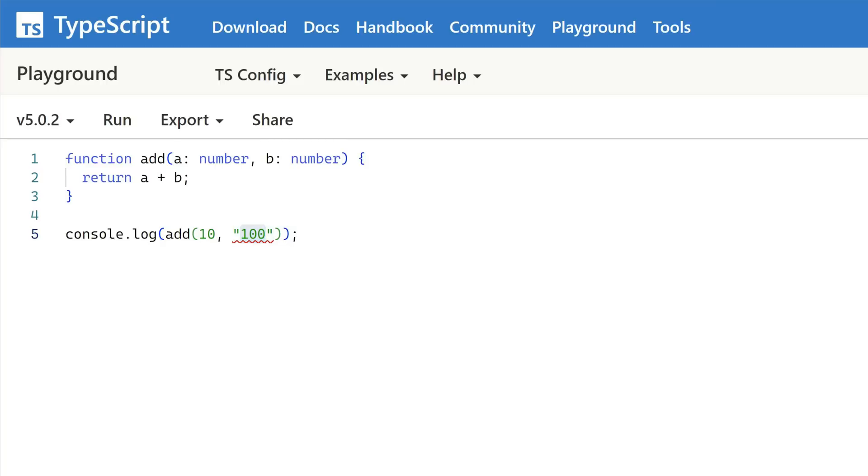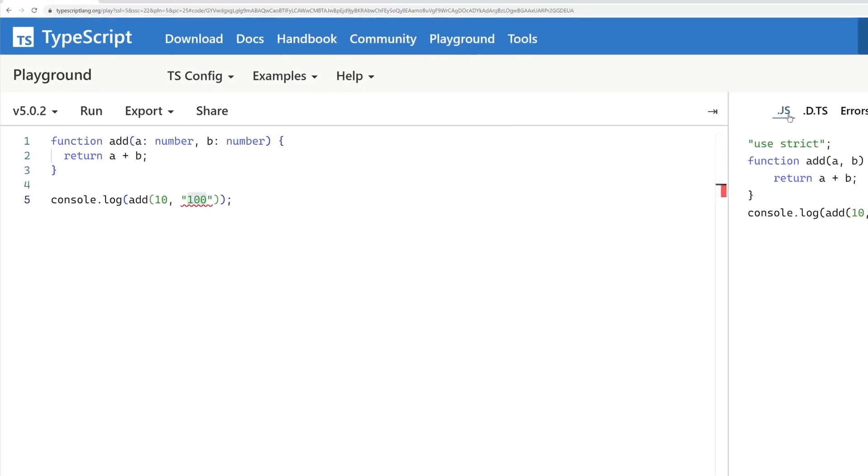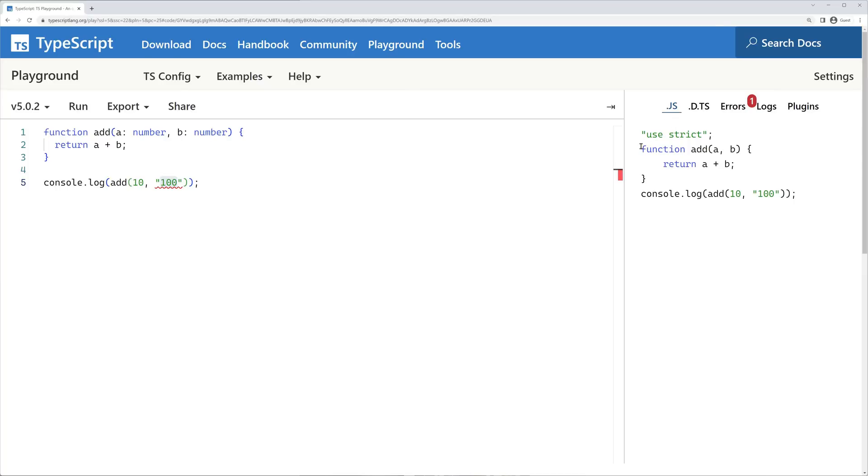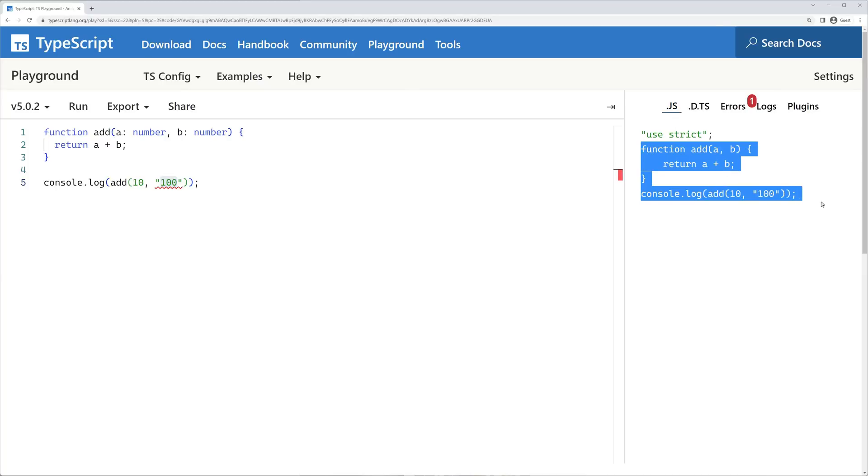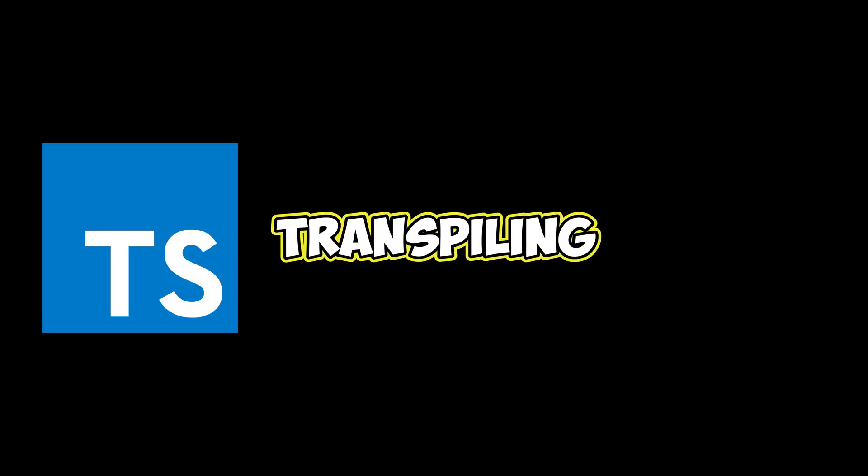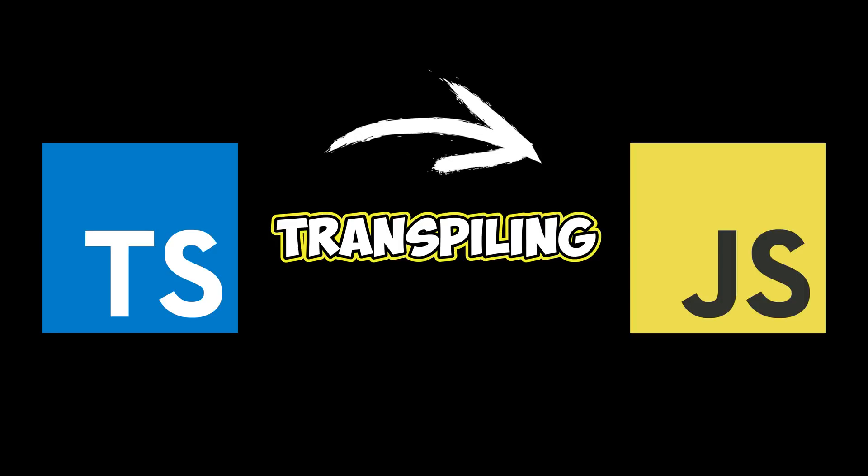In the TypeScript playground, we can actually see what our TypeScript code looks like when compiled to JavaScript. In technical terms, this process is also called transpiling, because we convert our code from a high-level programming language, TypeScript, to another high-level programming language, namely JavaScript.